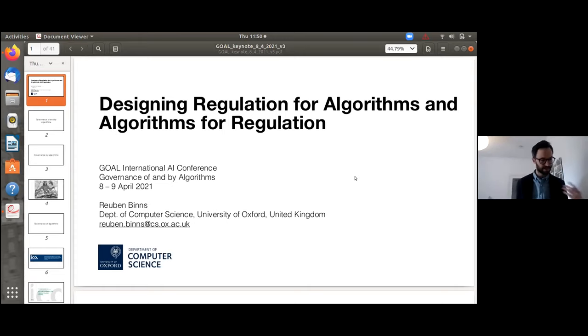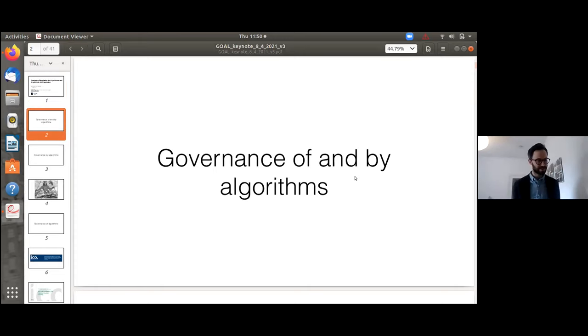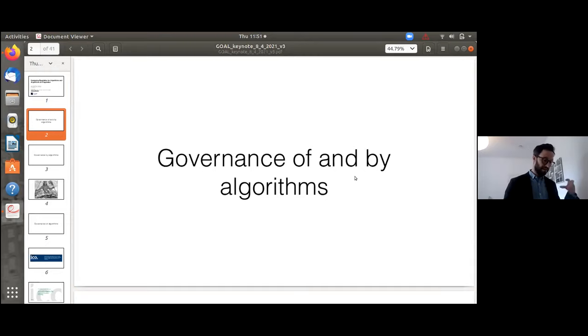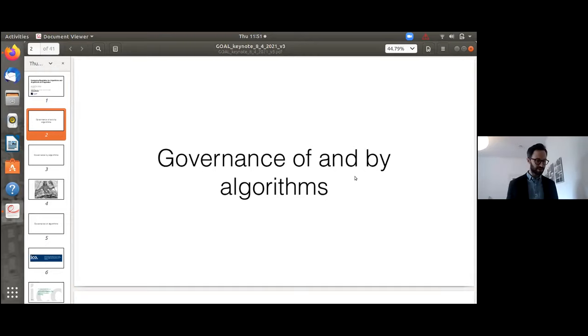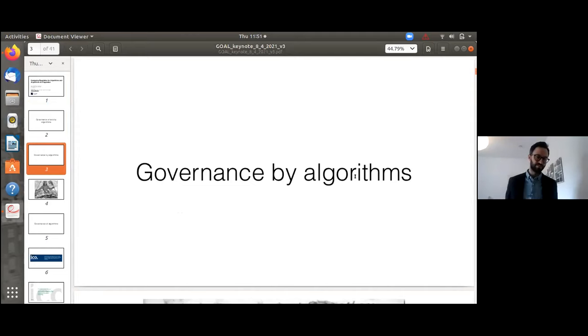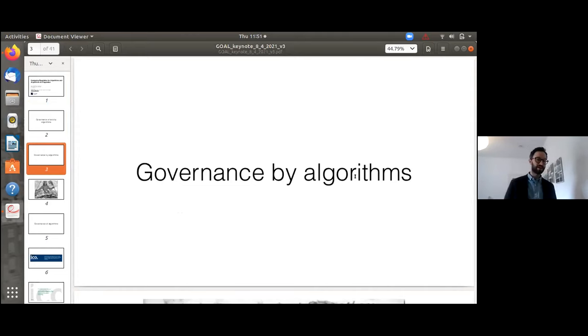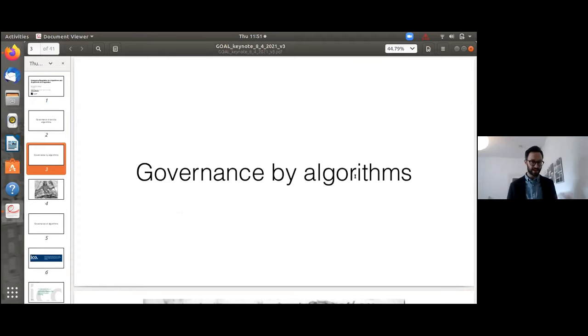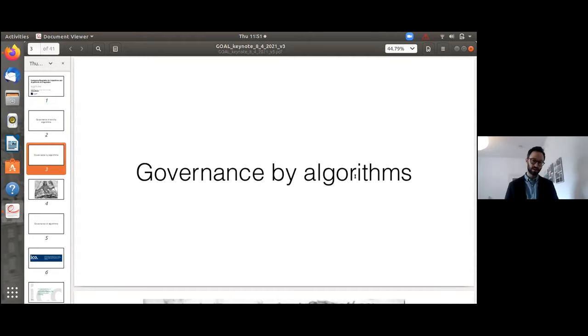This conference title is very intriguing: Governance of and by Algorithms. I was really interested when I saw the title because I think it raises lots of interesting questions about this of and by construction. We start by thinking about governance by algorithm. Governance here we could interpret in a broad sense as coordination between actors on the basis of rules. That's Katzenbach and Ulbricht's definition.